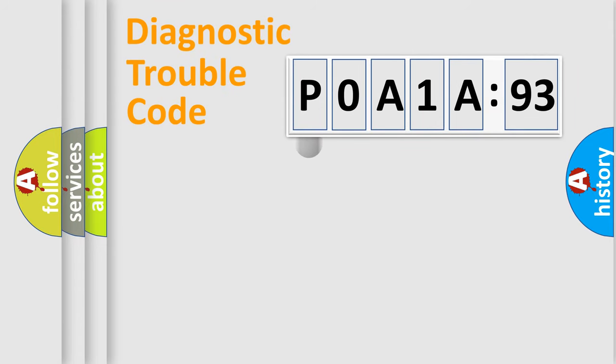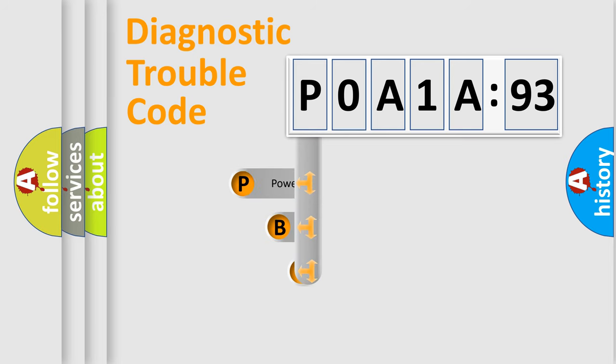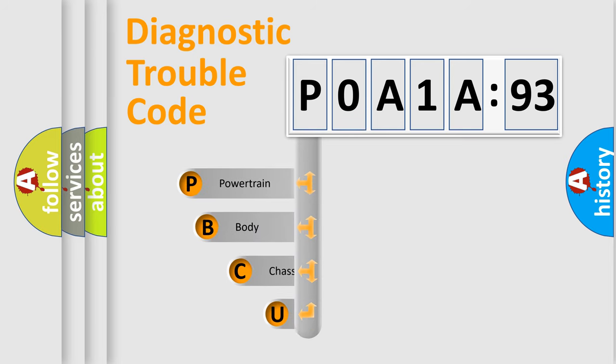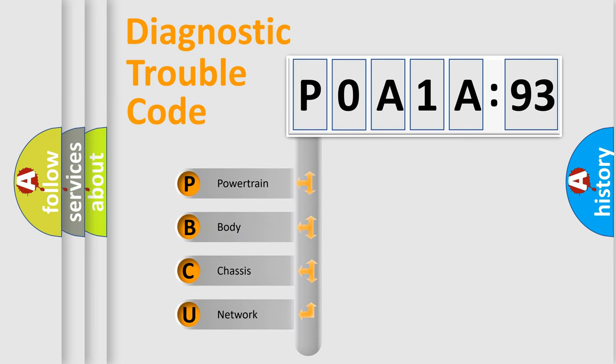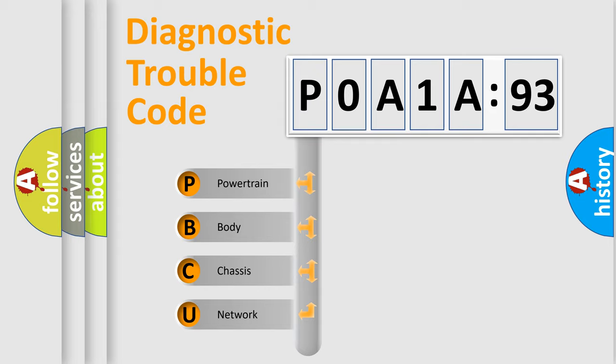First, let's look at the history of diagnostic fault code composition according to the OBD2 protocol, which is unified for all automakers since 2000. We divide the electric system of automobile into the four basic units.